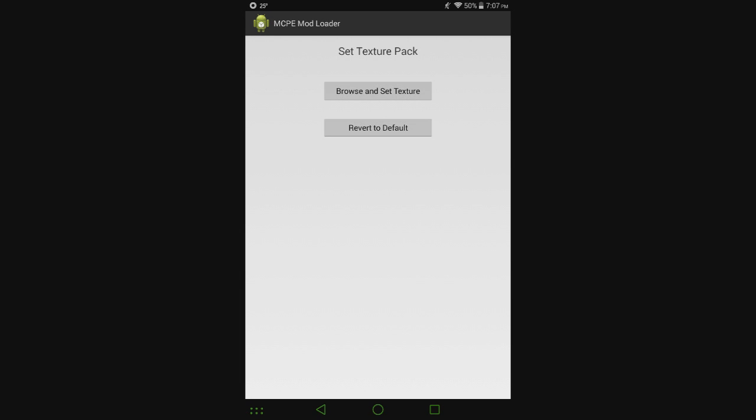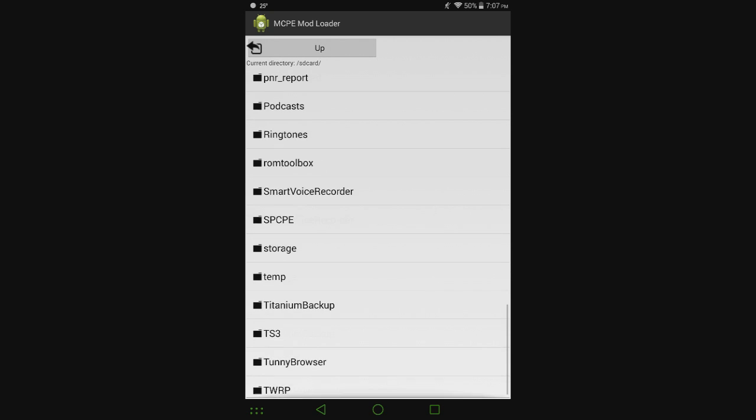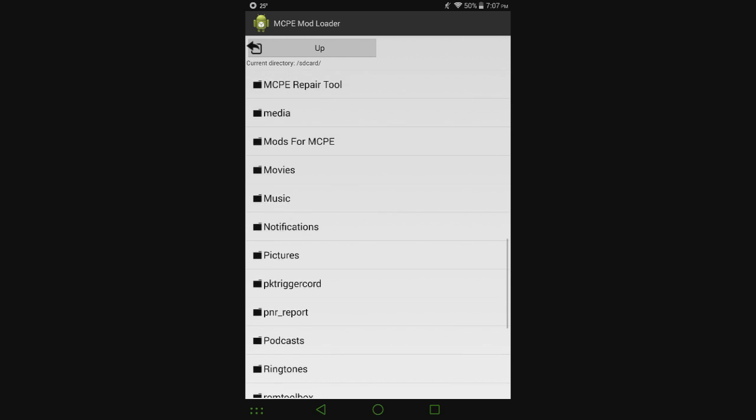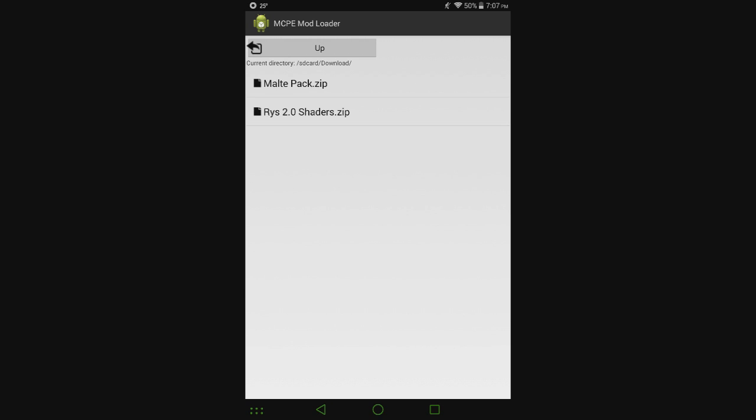And once you're here, then you hit browse and set texture. That'll take you to this little file explorer here. You can look for everything. It'll start you in your downloads folder. So downloads. Then you can click on whatever one you want.